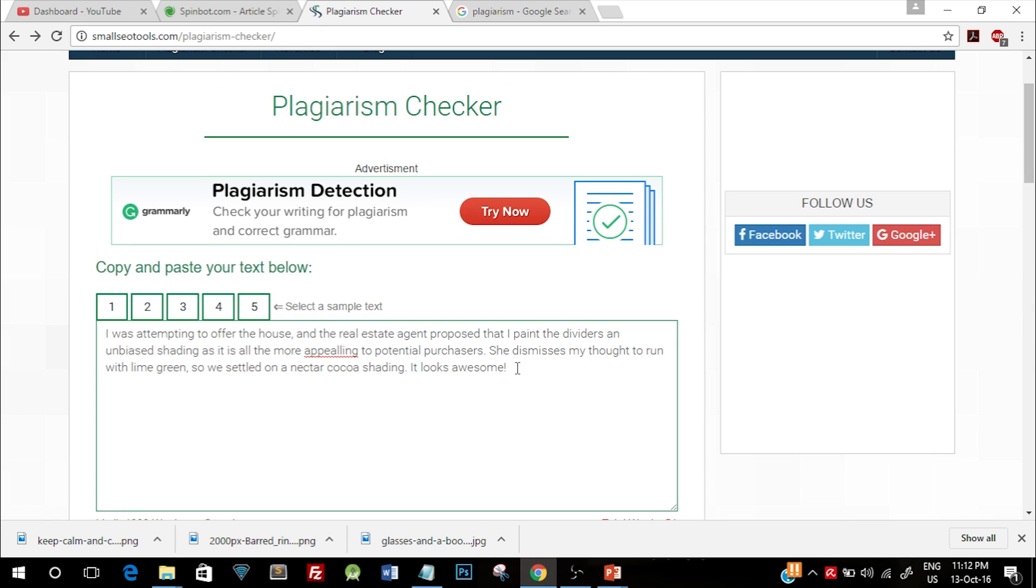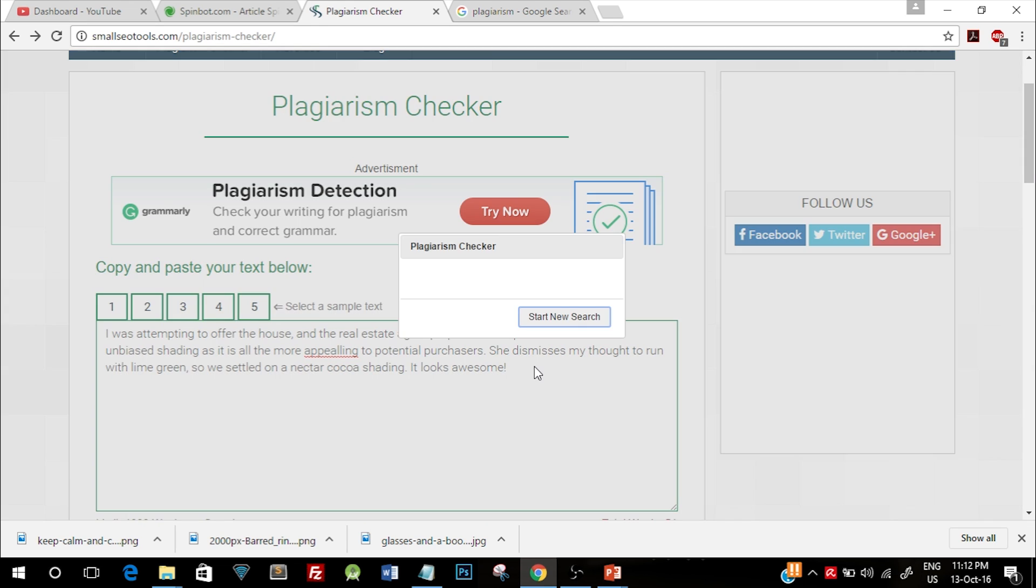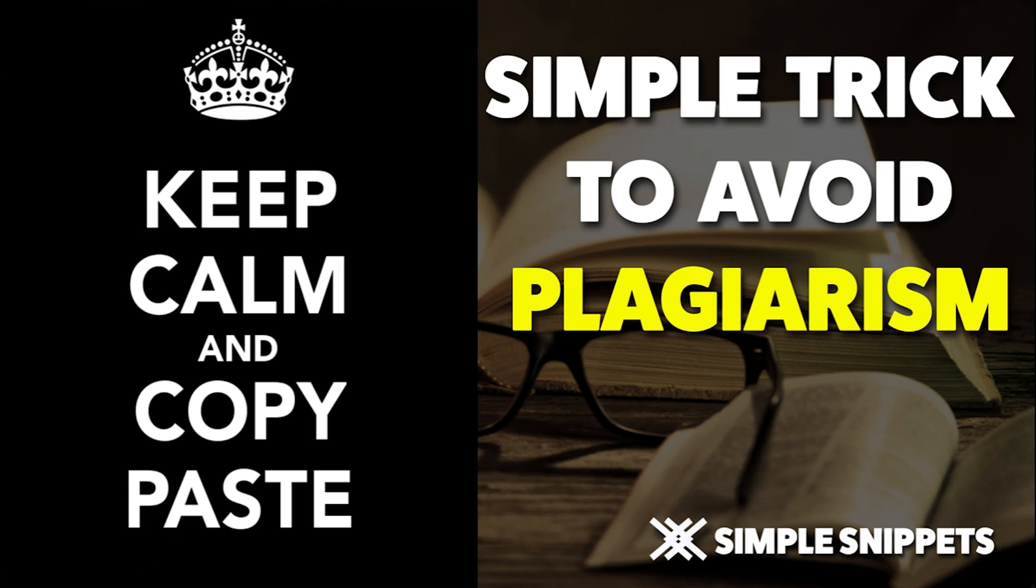avoid plagiarism situations and now you can keep calm and keep copy pasting. That's it for this video tutorial. If you liked this video, give it a thumbs up and share it with your friends. Also don't forget to subscribe to our channel. Peace.